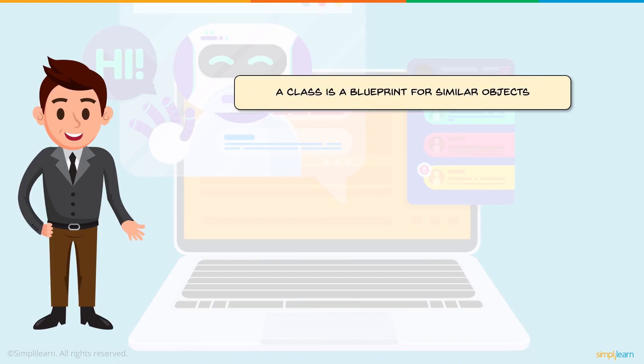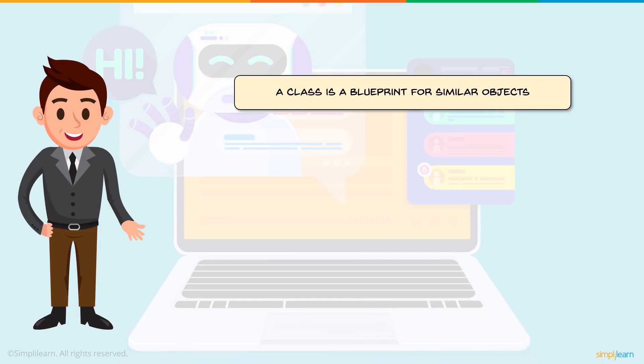Now if that is what an object is, what is a class? A class is a blueprint of similar objects. You'll have multiple objects in programming often, and all these objects have some similar features. So a class basically holds all these objects together and gives them a common definition.